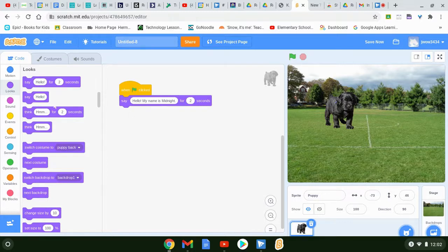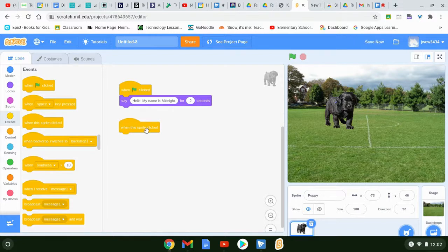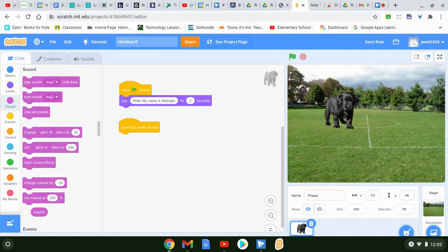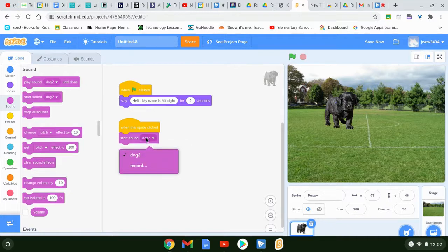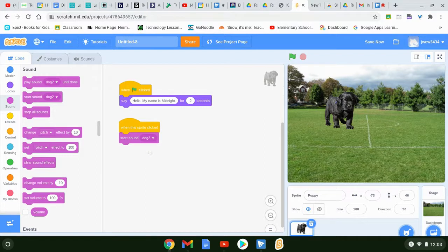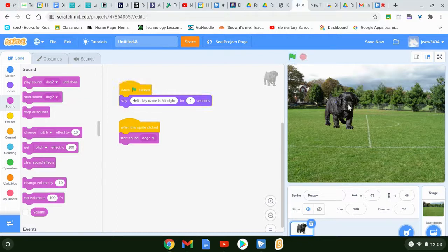Next, I'm going back to my yellow block and clicking 'when this sprite is clicked,' so my dog is going to do something when it's clicked. The first thing I'm going to have my dog do is make a sound — and you can see it's on dog already. So I'm going to click on 'start sound.' My volume was down, but now my dog barks. And now I want my dog to make a movement.